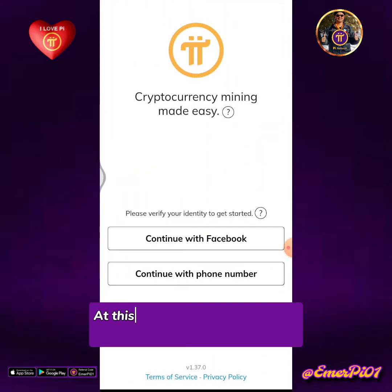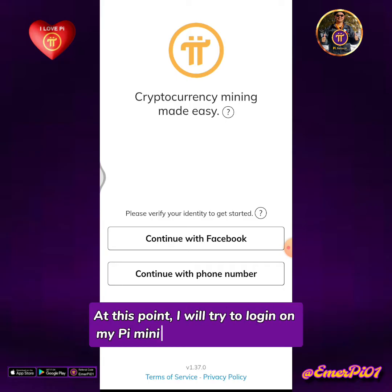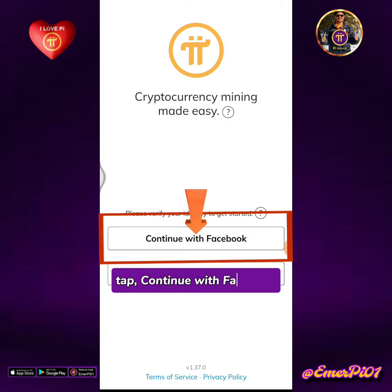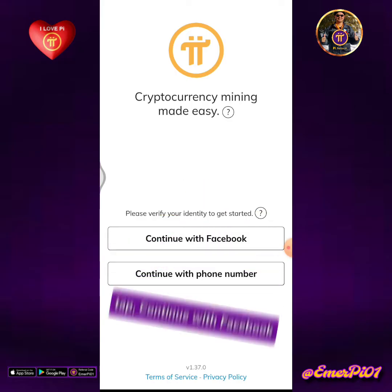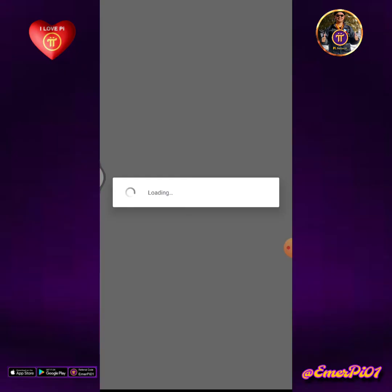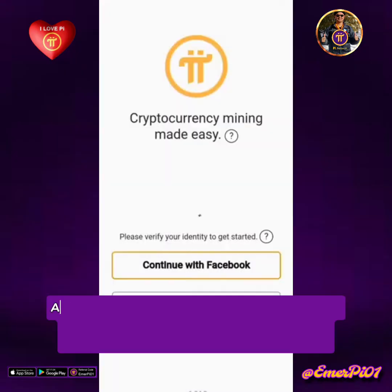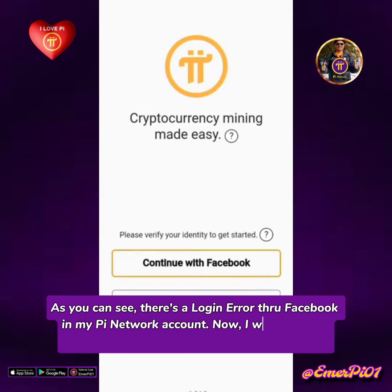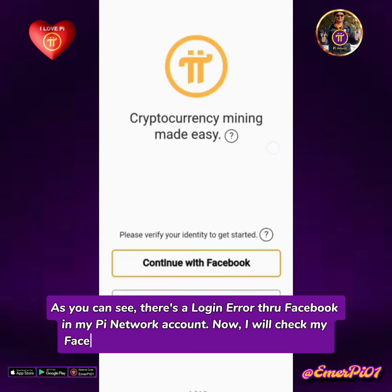At this point, I will try to log in on my Pi Mining app through Facebook. Tap 'Continue with Facebook.' As you can see, there's a login error through Facebook in my Pi Network account. Now I will check my Facebook account on Apps and Websites settings.